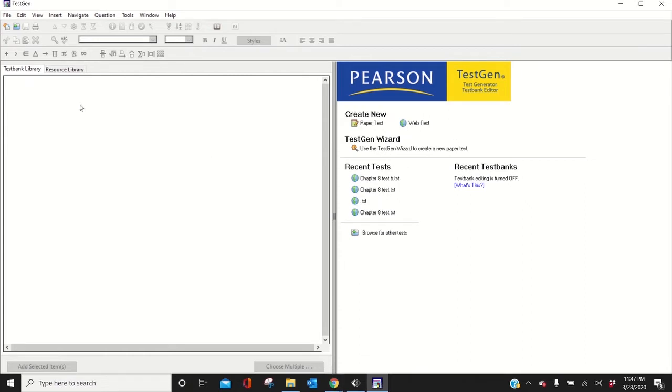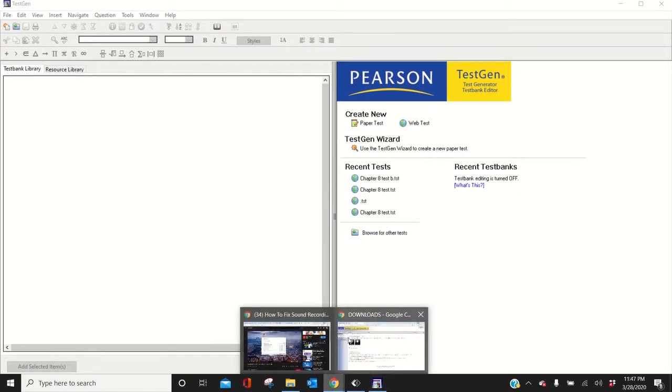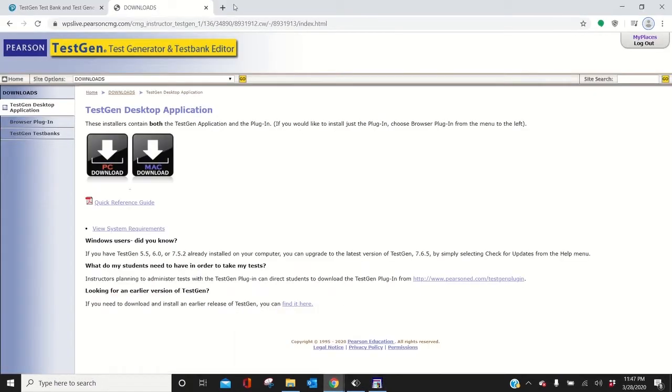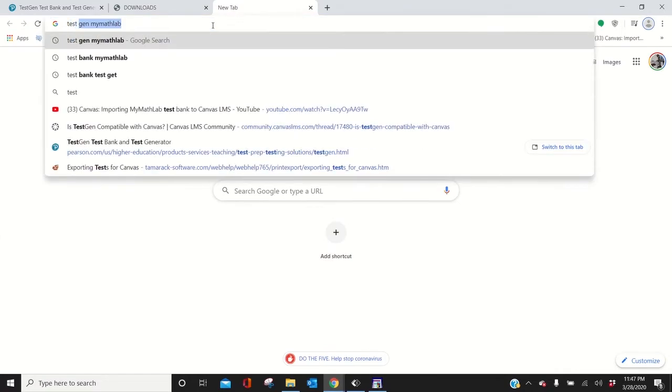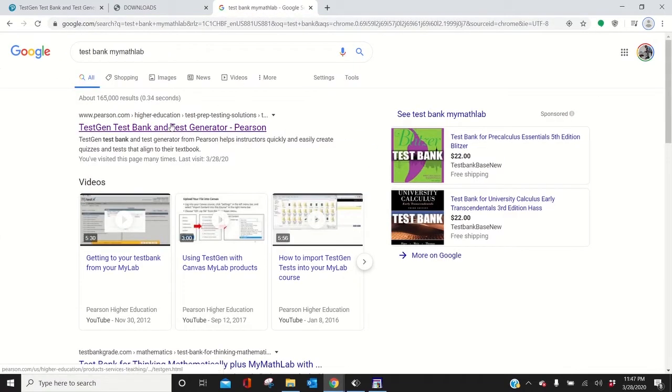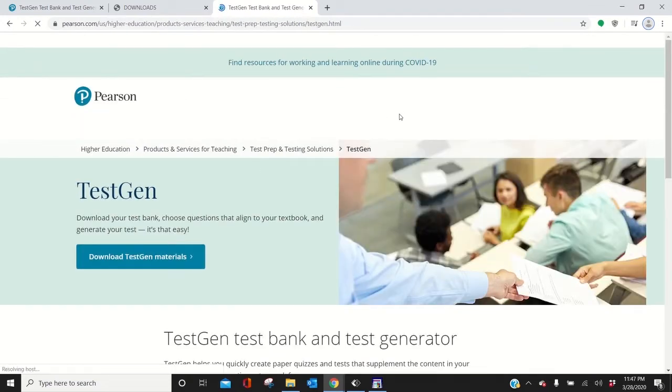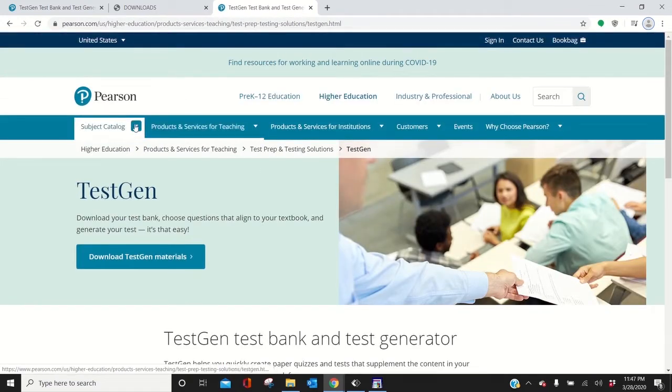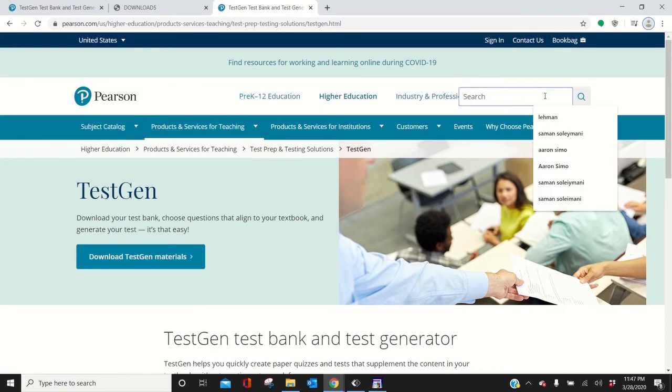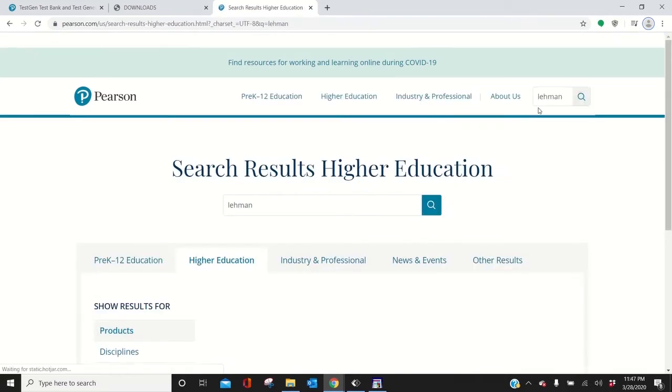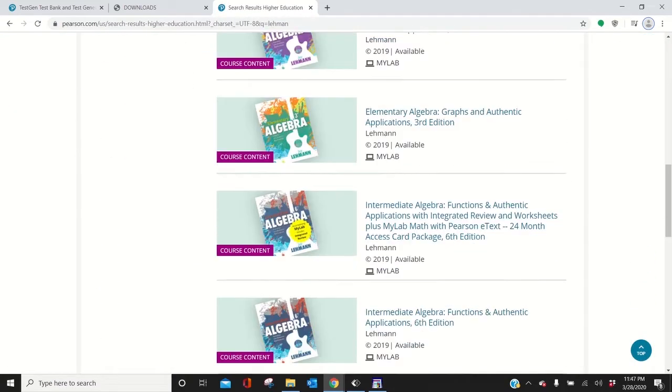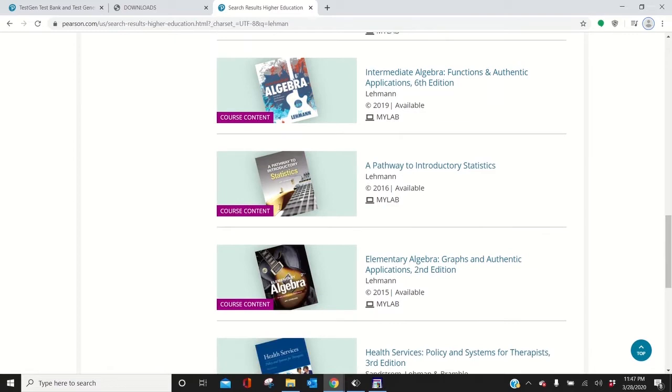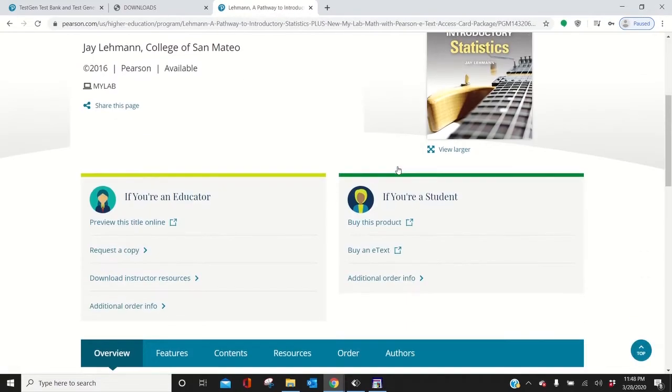Now I have no TestBank. So let me show you how to get a TestBank. Go to TestBank MyMathLab and then click the site at Pearson. Then go to either the Subject Catalog if you don't know the author. If you know the author, just go to Lehman, for instance, which is one I'm looking for because I teach Math 50. So I'm going to go to Statistics, Introductory, like Pre-Statistics. Then go to Download Instructor Resources right here.